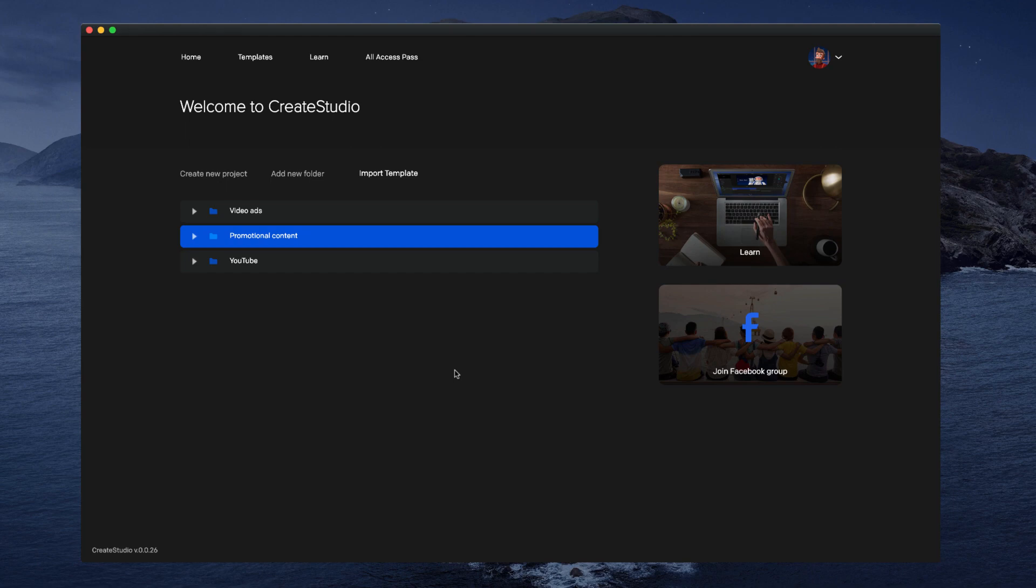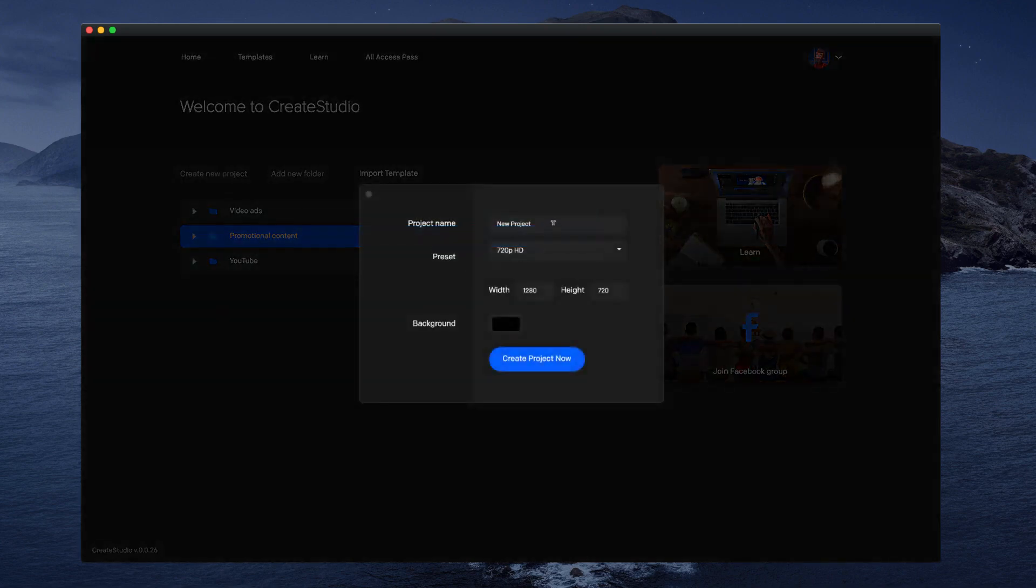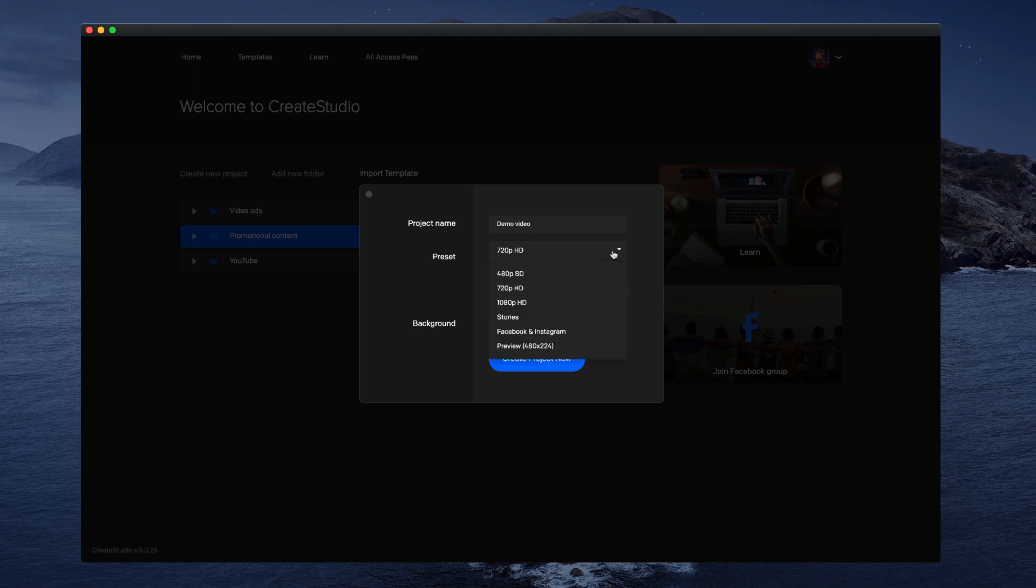In this video, you're going to learn how to create a new project. First of all, simply click on create new project, give your project a name, and then you can select a resolution for your video.